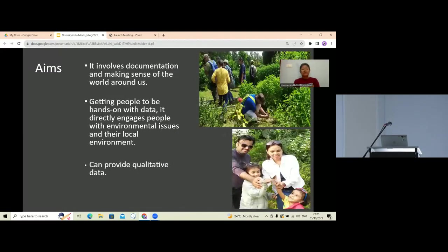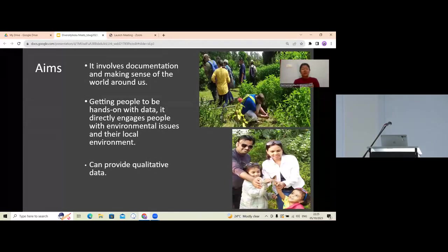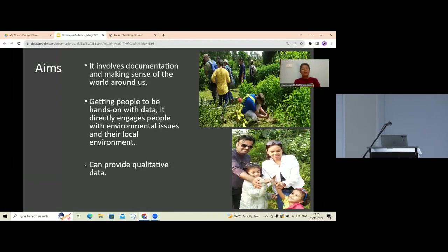The aim of citizen science is to make people more aware about their surroundings. Another important part is getting people to be hands-on with data — how to handle it, document it, and analyze it. Citizen science can provide high-quality data and directly engages people with environmental issues and the environment where they are living.